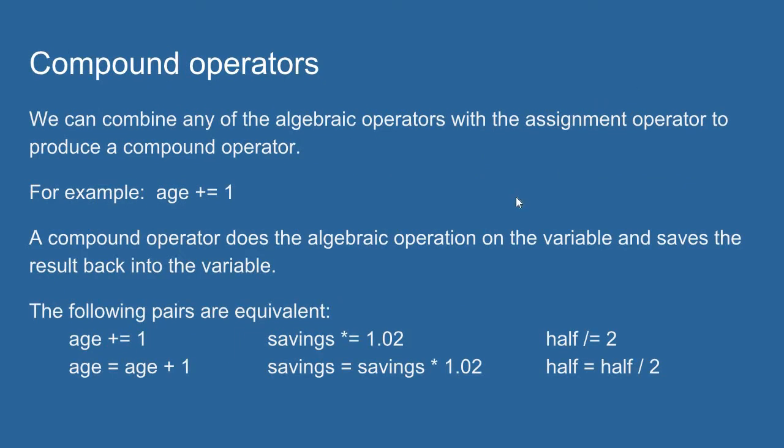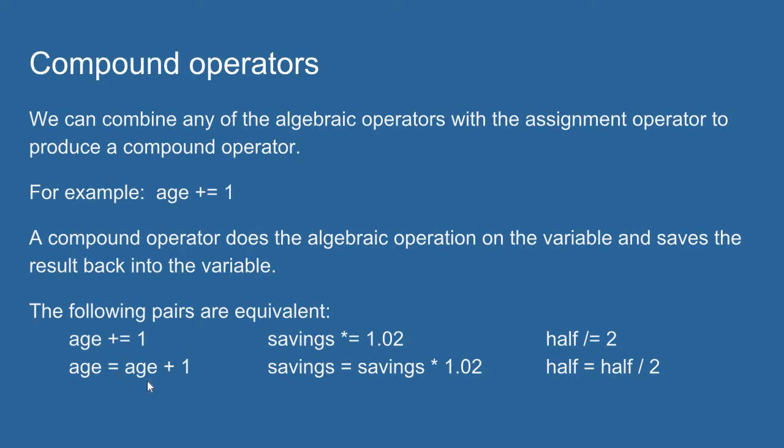Now compound operators. We can use compound operators when we want to do an algebraic operation against a variable and then save that result back into the variable. It's a shortcut syntax. For example, let's say I wanted to add 1 to whatever value was in age. I could write it out as age equals age plus 1. I'm going to take the old age value, add 1 to it, and then save that result back into the variable age.